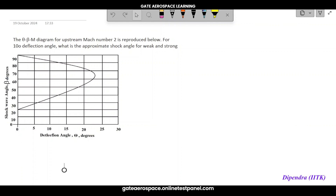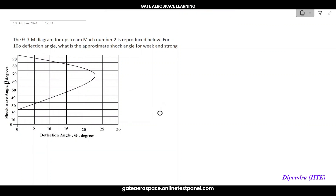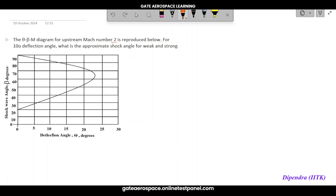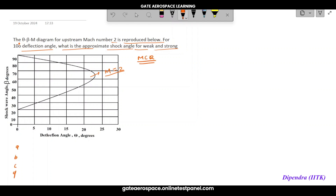The theta-beta-M graph is given for upstream Mach number 2. The question asks: for a 10-degree deflection angle, what is the approximate shock angle for the weak and strong shock waves? This was an MCQ question with four options.